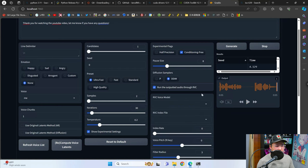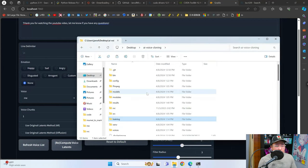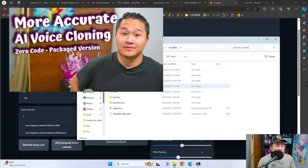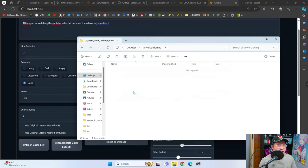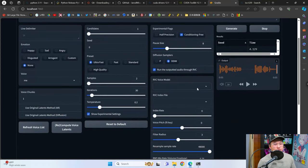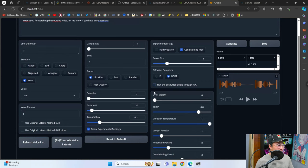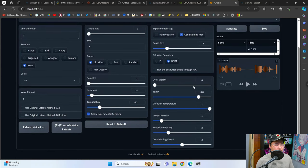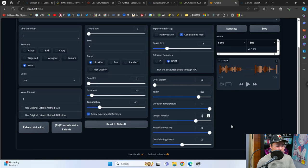You can also use RVC voice models in here, but I'm not going to go into too much detail as I've got a previous video on it. Go into the root folder AI Voice Cloning, go into models, and put whatever RVC voice models you want to use inside the RVC models folder, then select and use them as you normally would with RVC. For the other experimental settings, I usually leave most of these at default. I might move length penalty to eight and repetition penalty up to eight — this can help if your model is repeating words or has any artifacting or glitching.